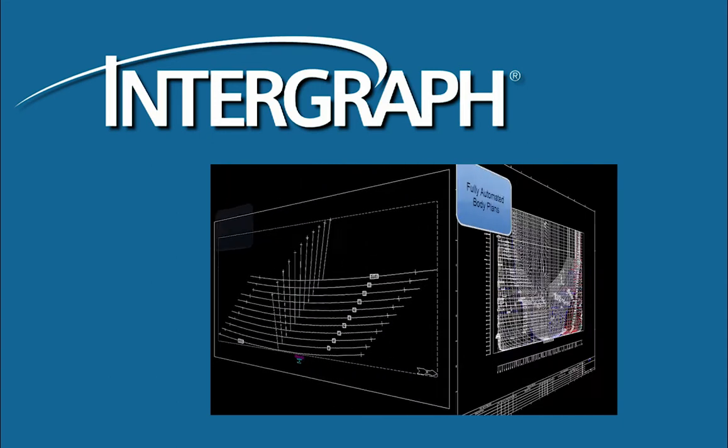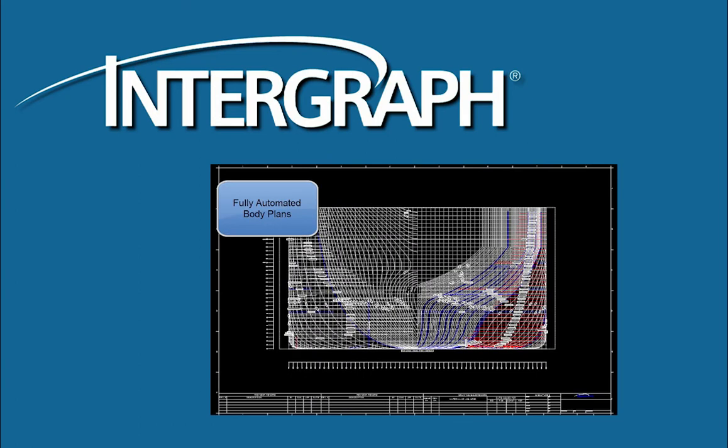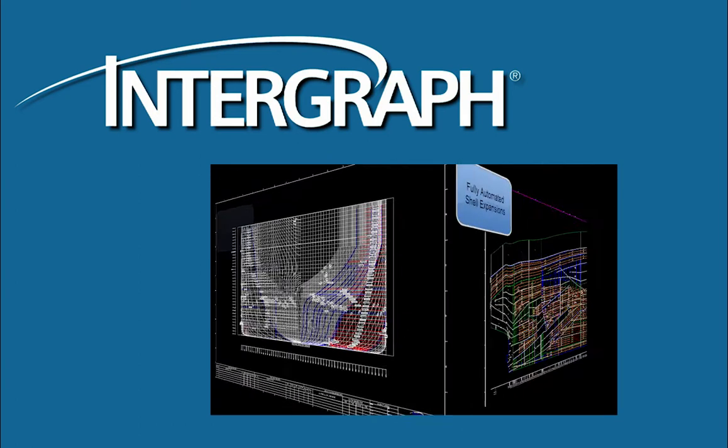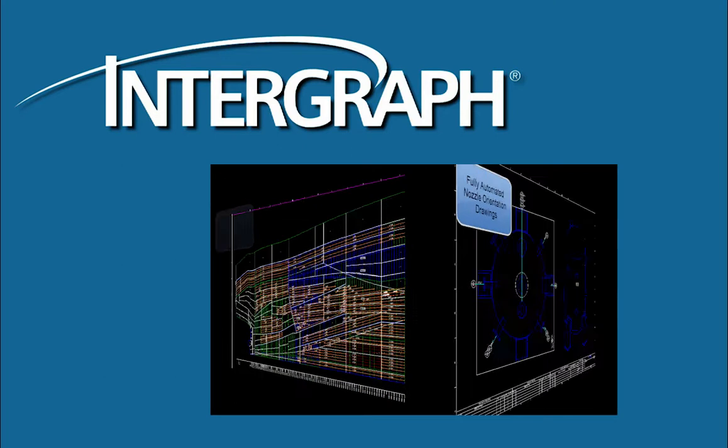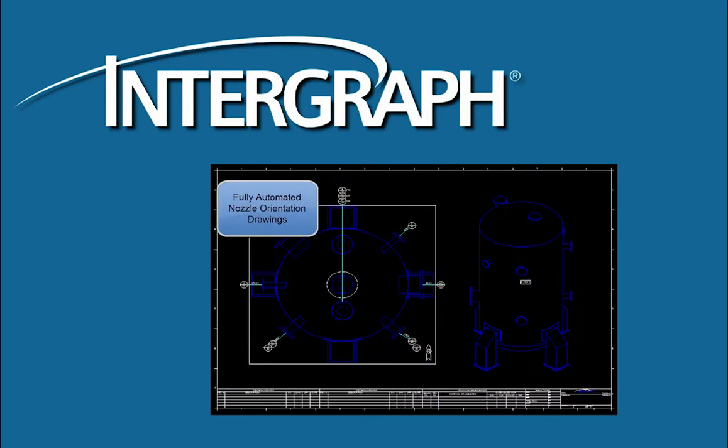All the items you'll see in this demonstration are now available in SmartPlant 3D and SmartMarine 3D, collectively known as Smart3D.